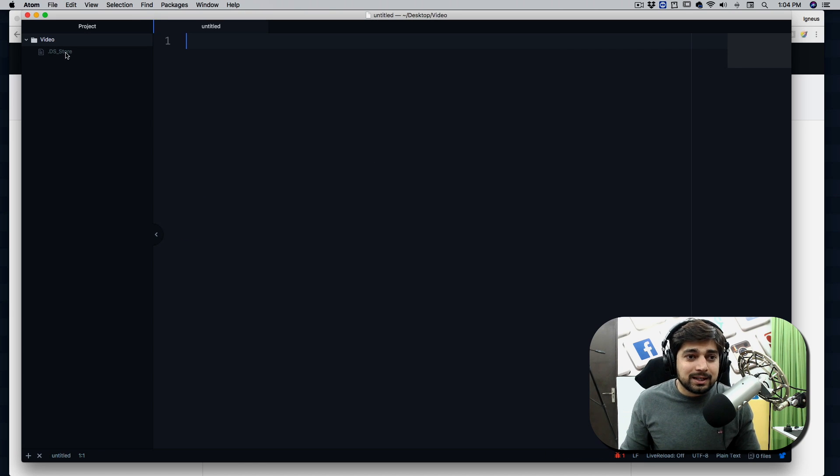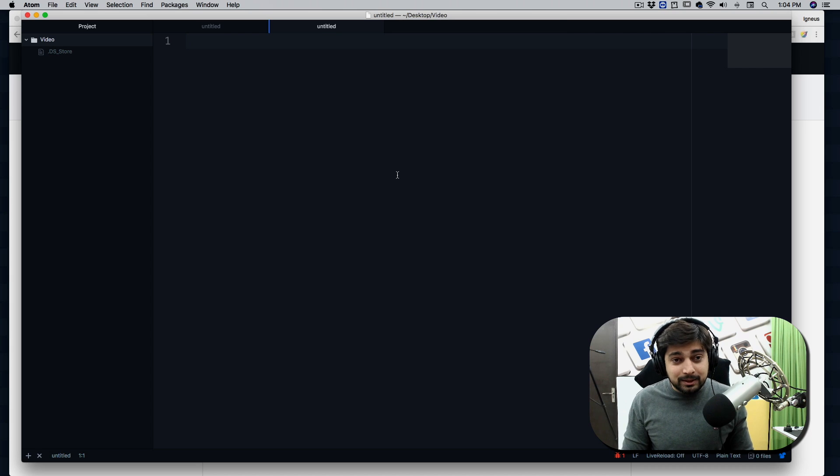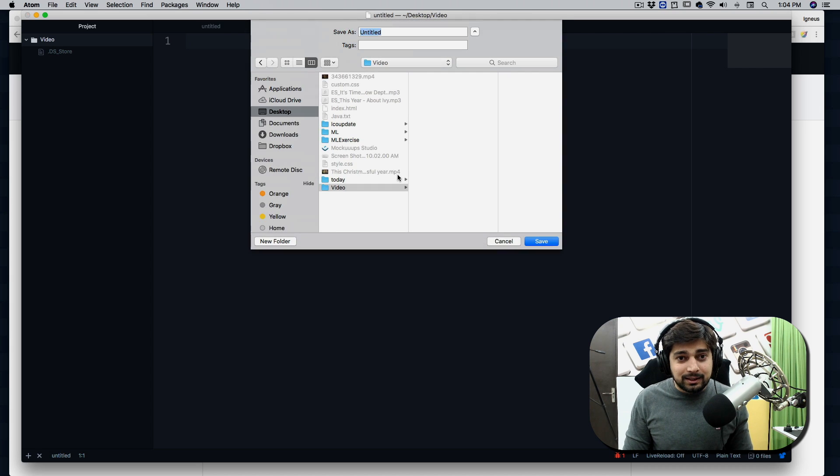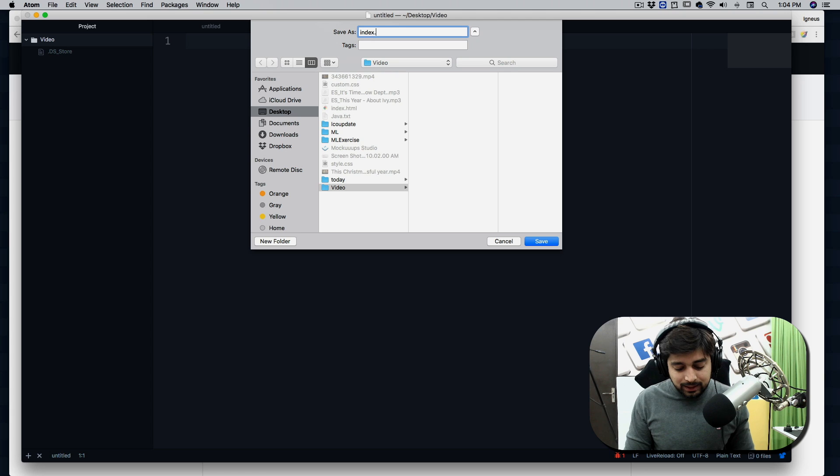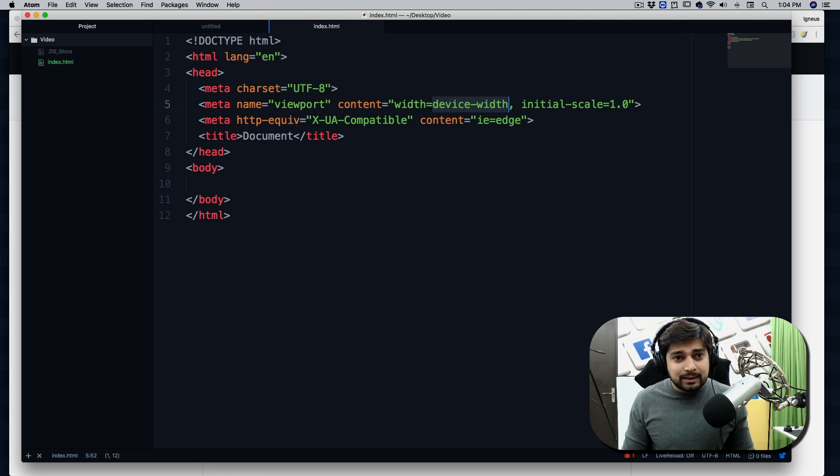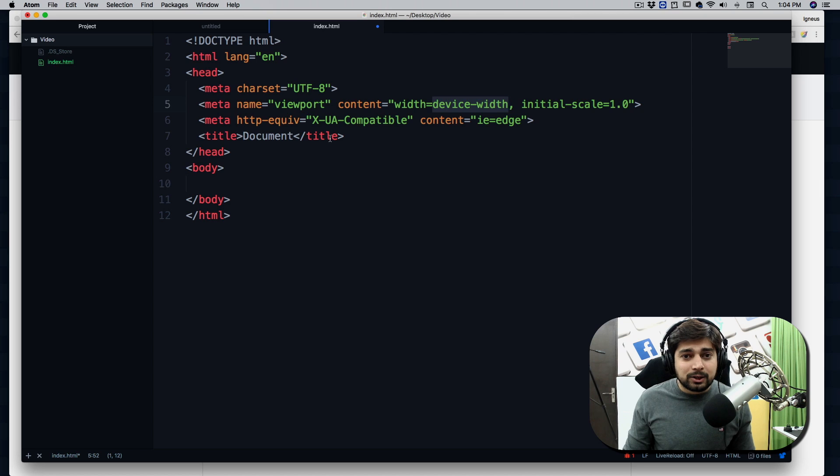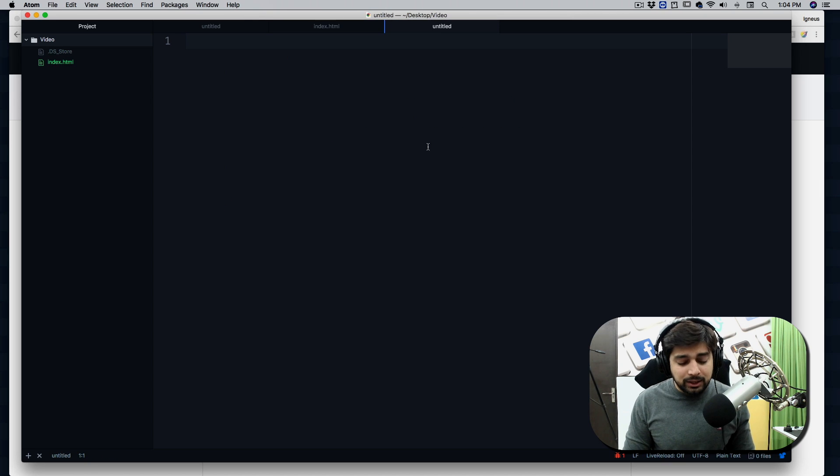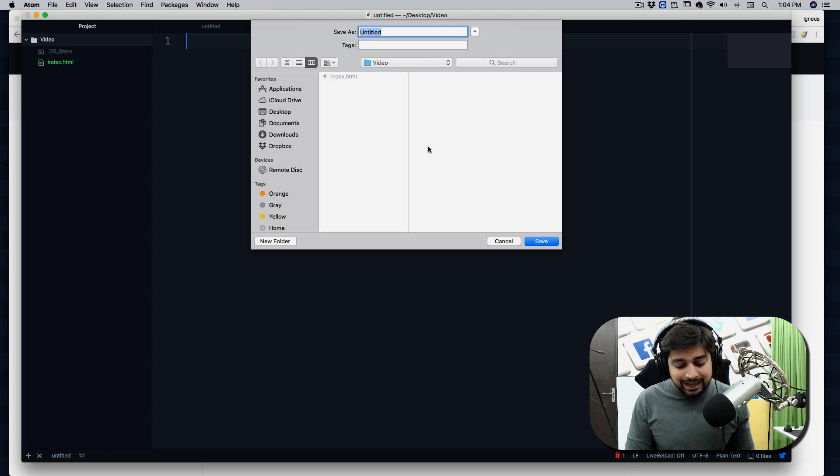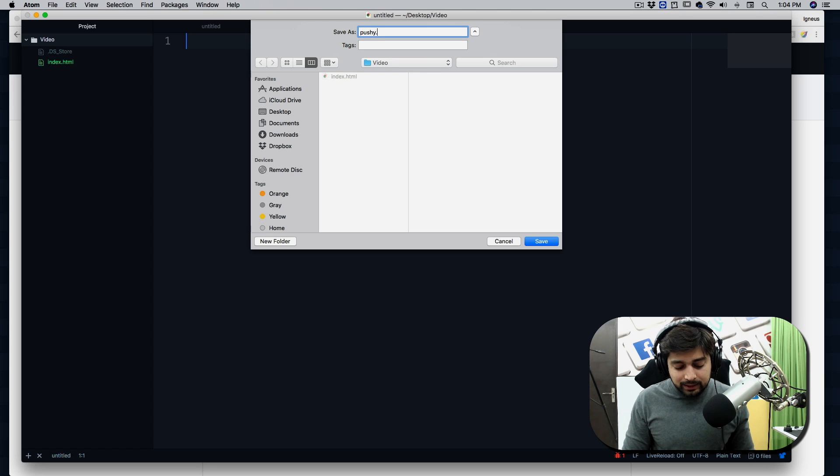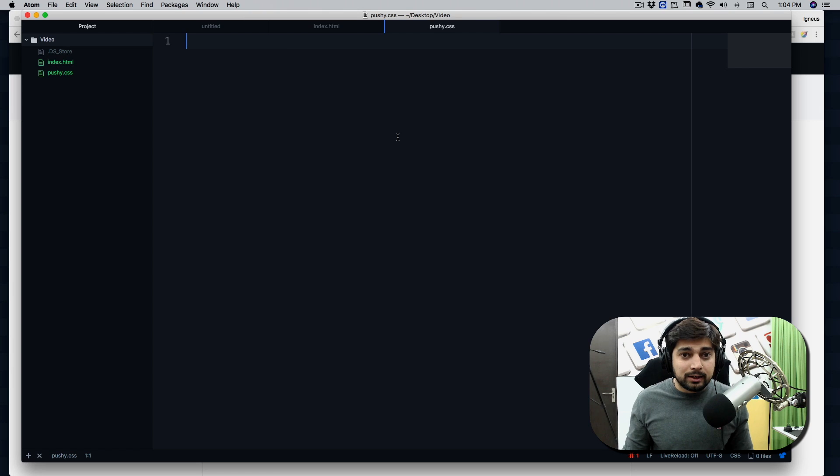Don't worry about this DS store, this is kind of a Mac-ish thing. So I'm going to create a new file and I'm going to save that here. I'm going to save that in my video and I'm going to call this index.html. There we go, looks pretty good. And let's just have a boilerplate code. We need one more file here. I'm going to call this pushy.css because all the push button code is going to go here.